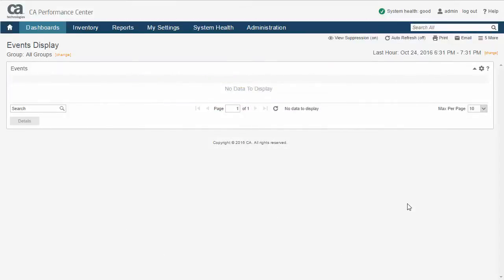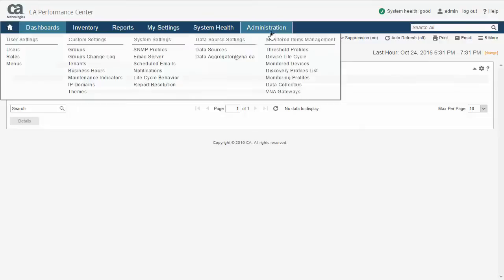After logging into PM with Administrator Privileges, go to the Administration tab and in the Monitored Items Management menu, select the VNA Gateways menu item.